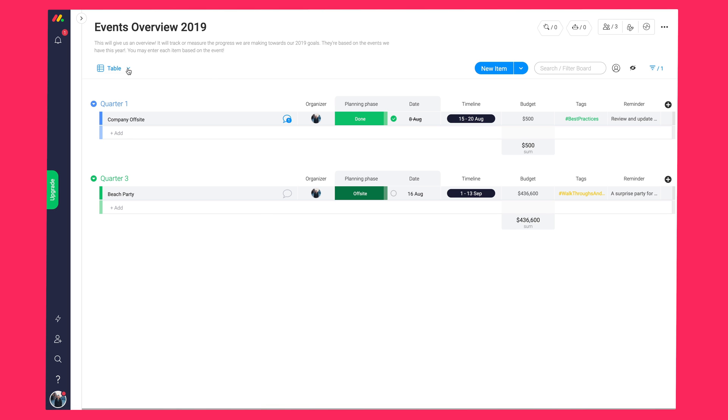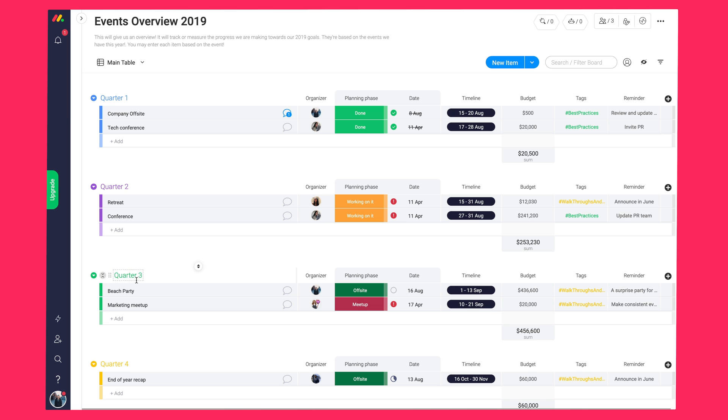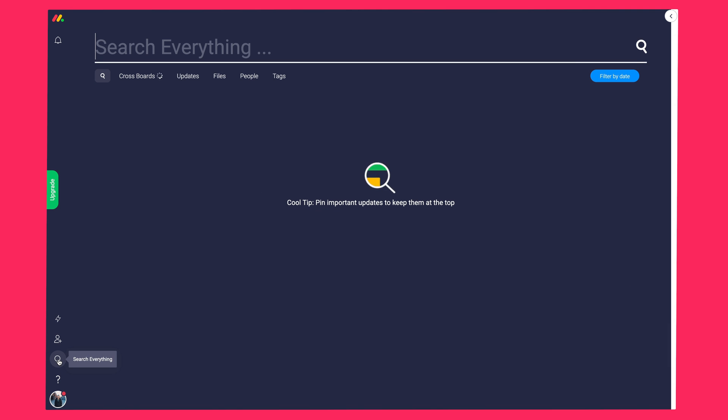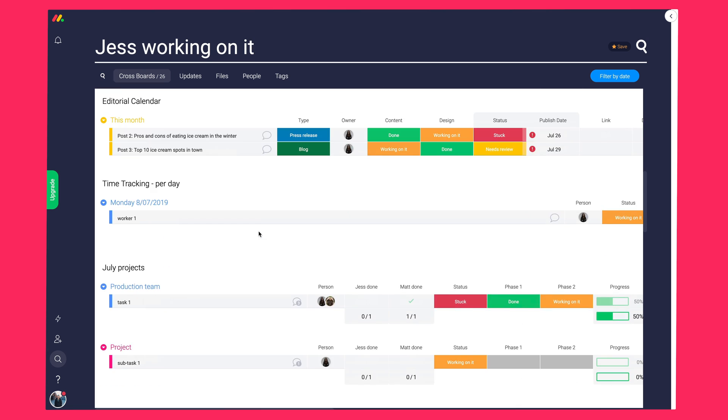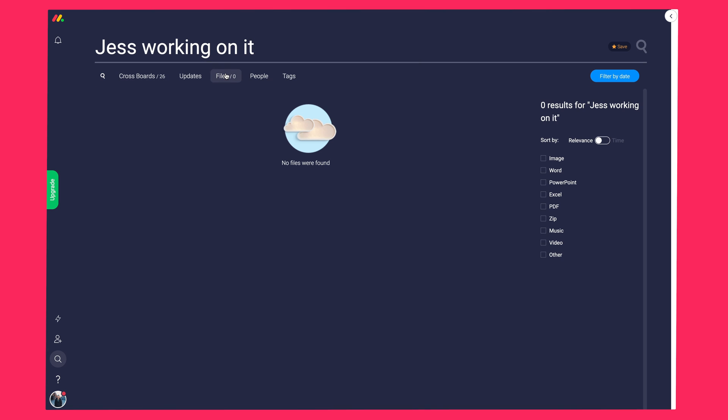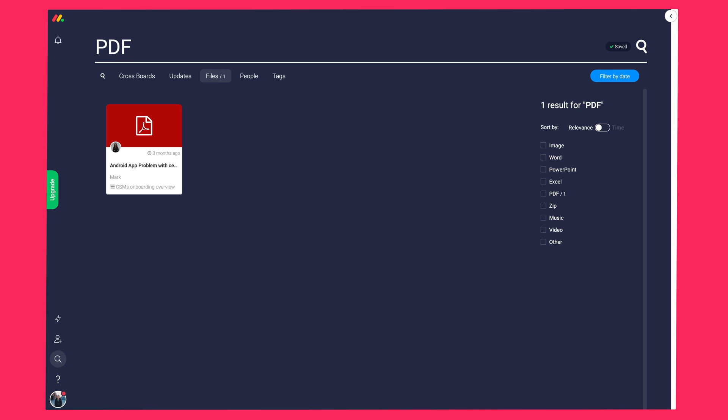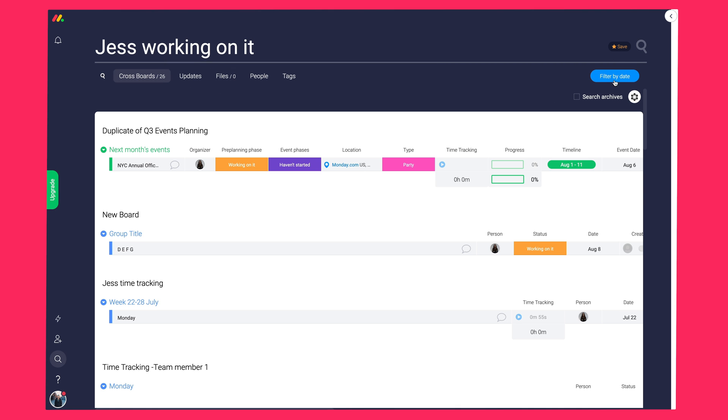To filter across your different boards, you're going to use the search everything function, which is found on the left pane. To see an example of how useful this can be, let's go ahead and search based on all the tasks assigned to me that are still being worked on. So let's write here, just working on it. There we go. You can also search for files over here, which will turn your account into a kind of a Dropbox. Again, you can save the searches here as well.